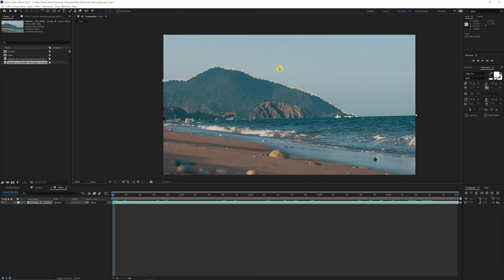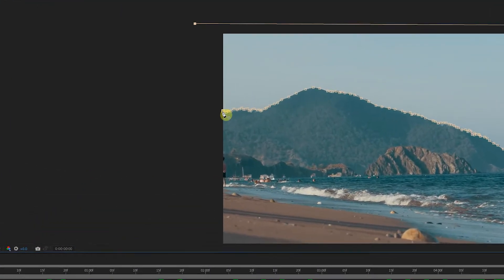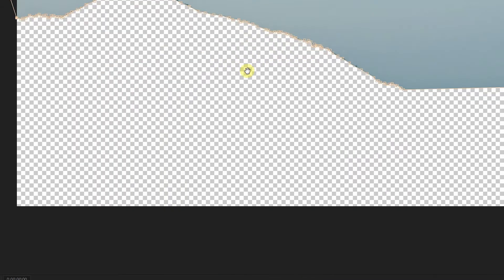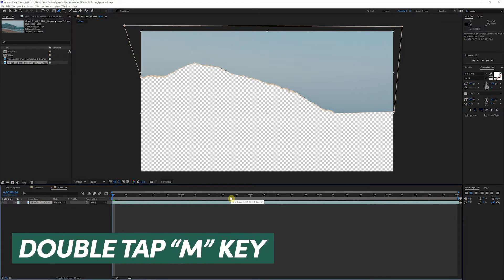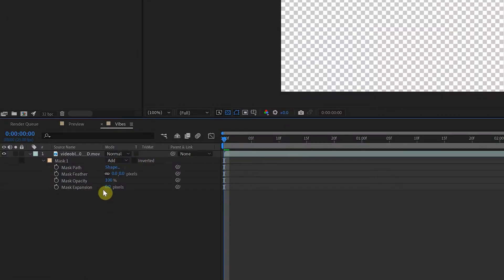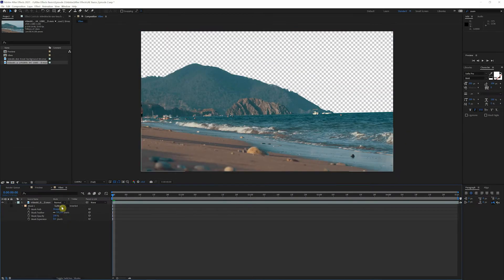Now that we've gone through and cut out our mountains, just click out of the frame and close it off where you started — you'll see a little different cursor with a circle on it, basically saying you're closing the mask. Now as you can see we have just the sky. To edit further, click on the video down here and double-tap the M button on your keyboard — that'll bring up all your mask options: mask path, feather, opacity, and expansion. In our case we want to subtract the background, not add. Now we have a nice transparent grid — we can stick anything we want back there.